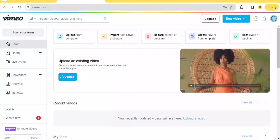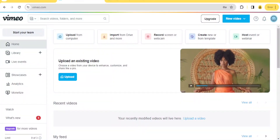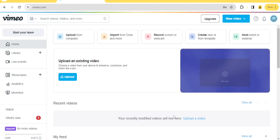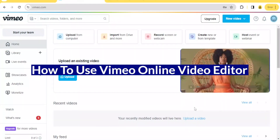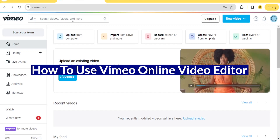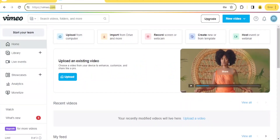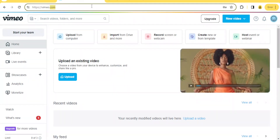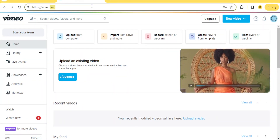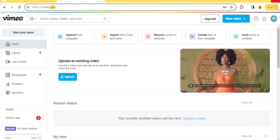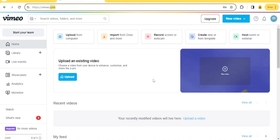Hello and welcome to this new exciting tutorial. Today we are going to learn how to use Vimeo Online Editor. You will simply go to vimeo.com — that link is available in the description of this video. Once you register for an account, you can have a free account by registering using your email and password.